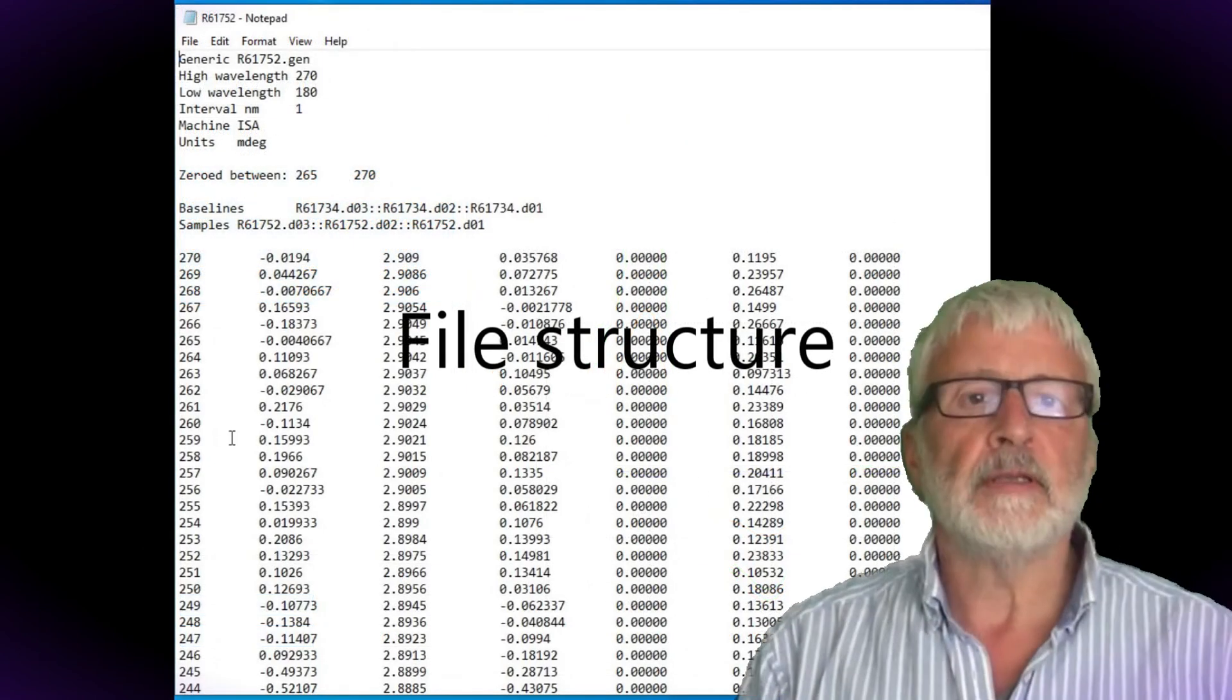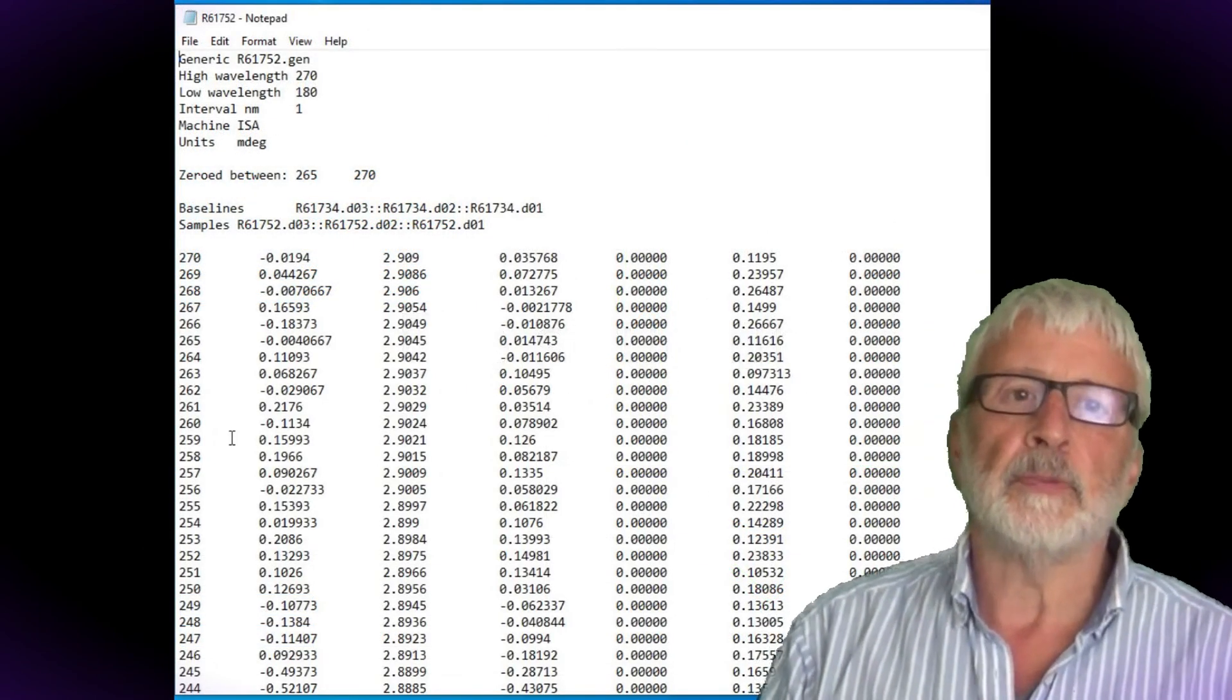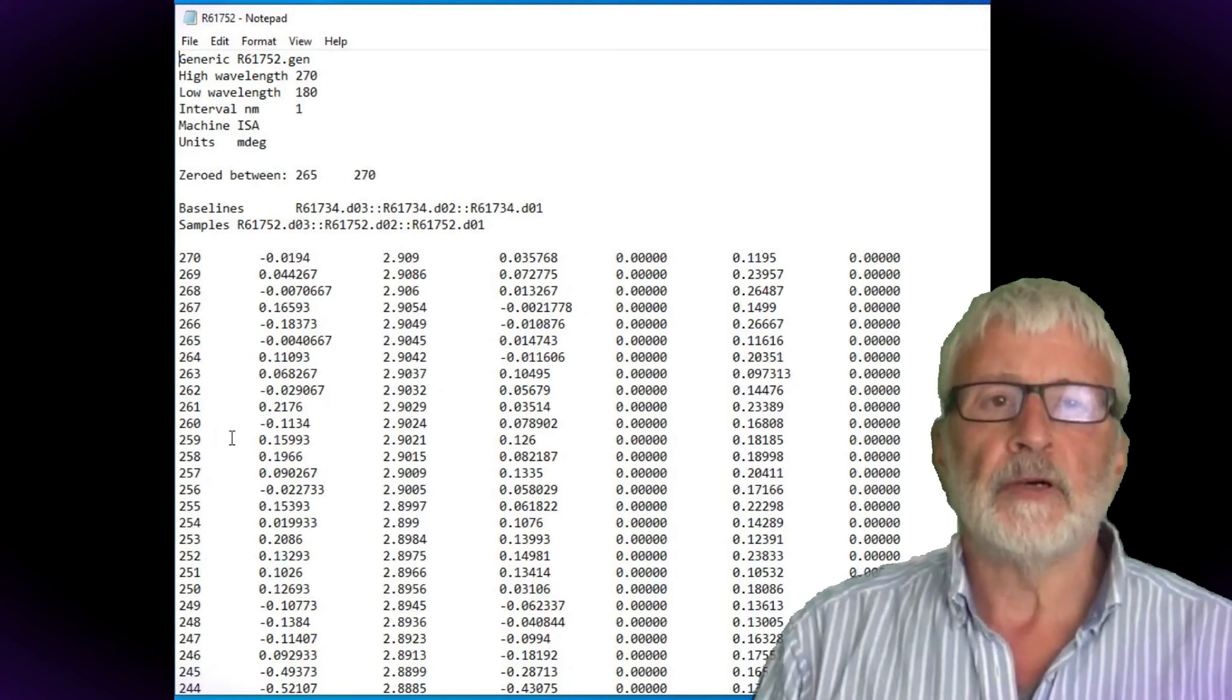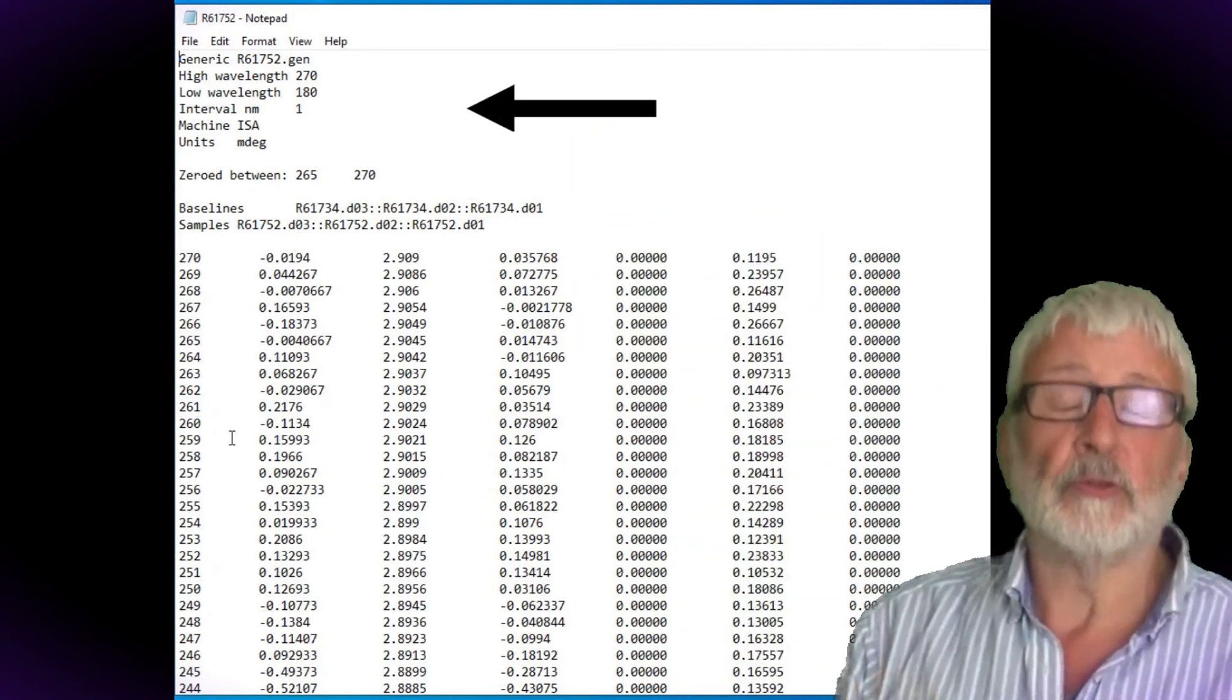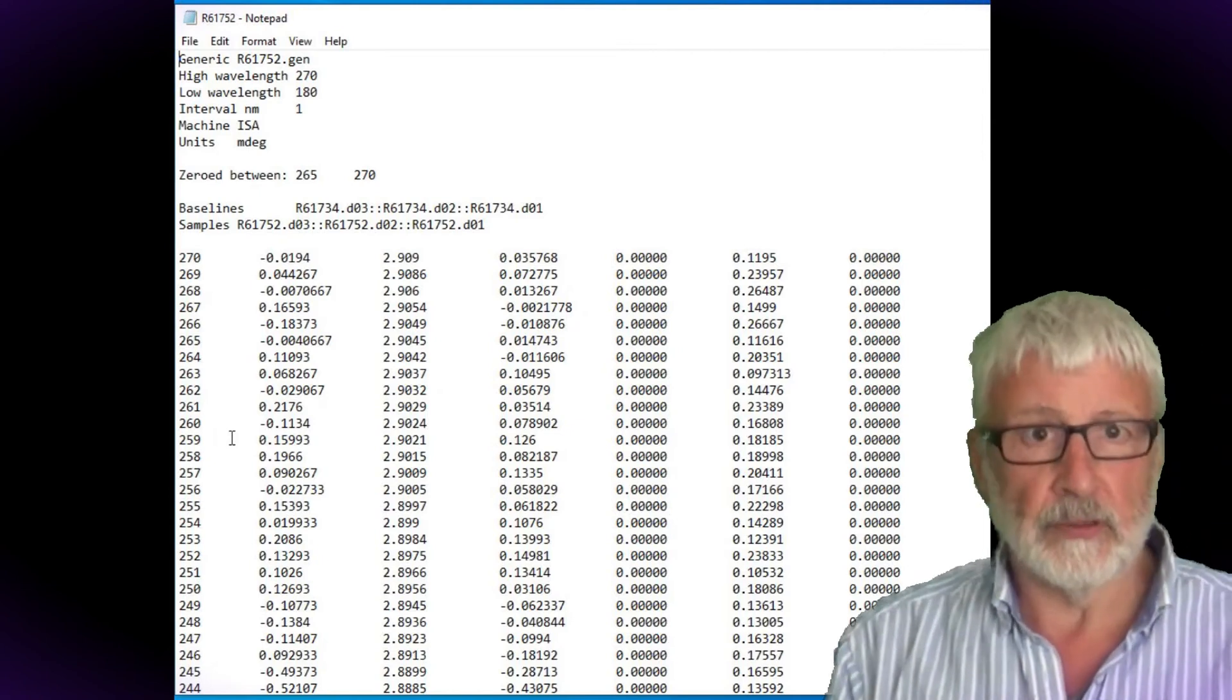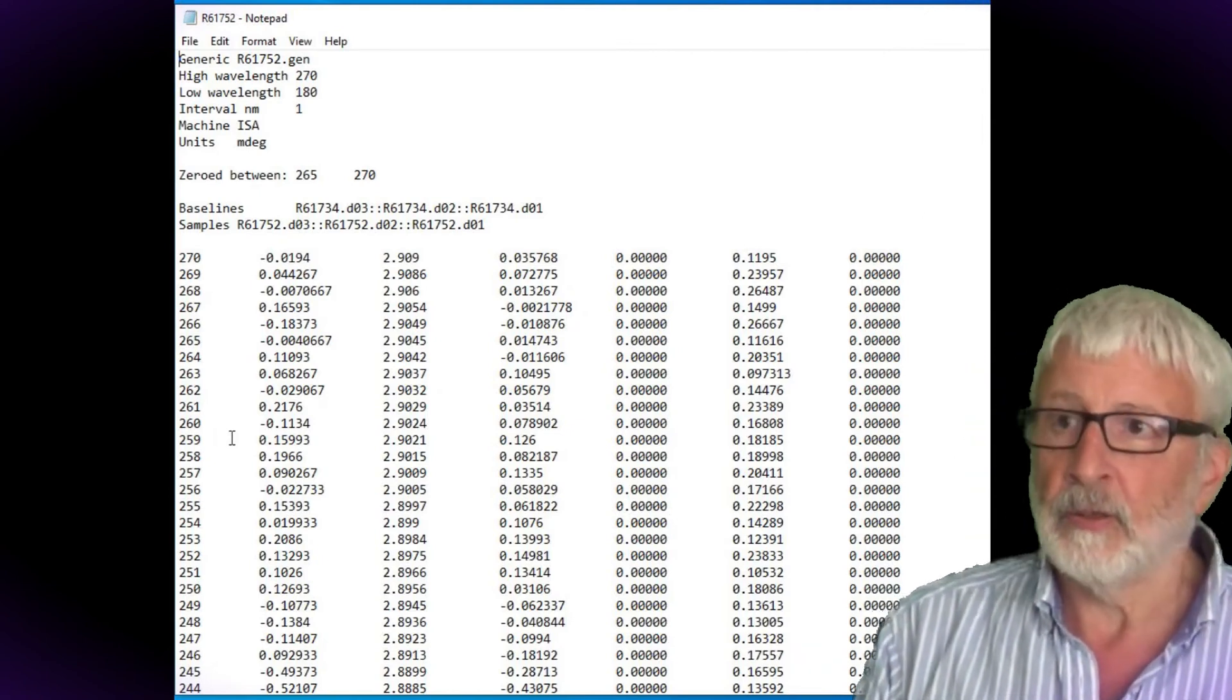Files are saved as .gen files which can be easily opened in spreadsheet programs such as Excel. Each file contains a header which contains the metadata which can be augmented in a wizard within the program itself. I'll show you how to do that in a subsequent video.